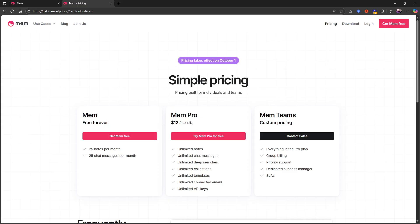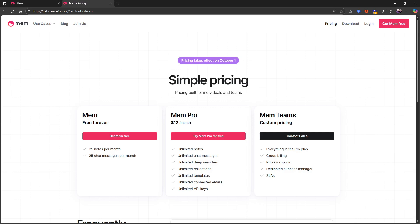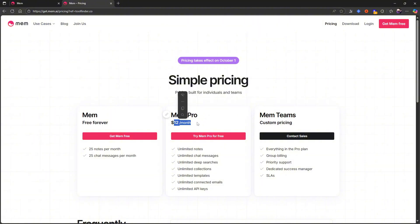But I think most people will end up with the MEM Pro, which is $12 per month, which gives you unlimited of everything. So unlimited notes, chat messages, deep searches, collections, templates, connected emails, and unlimited API keys. So basically unlimited of everything for $12 each month.